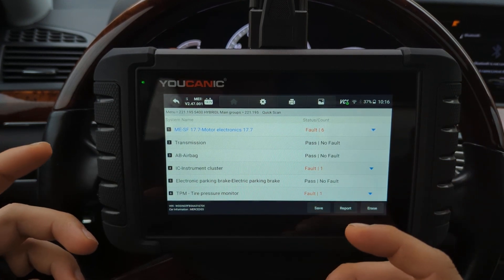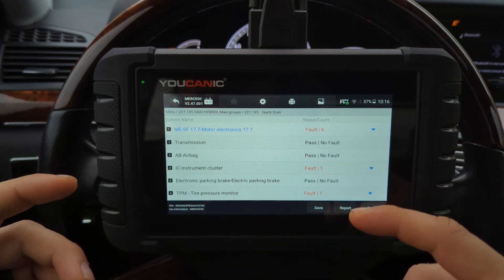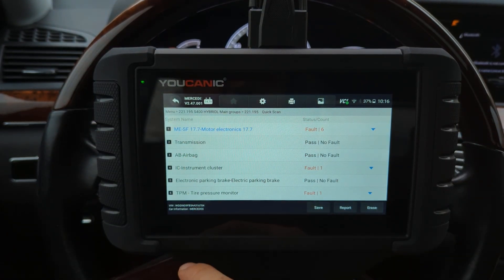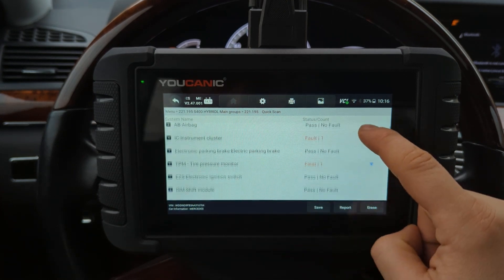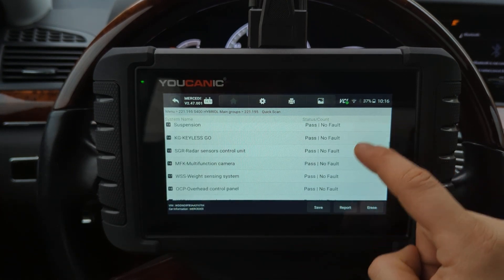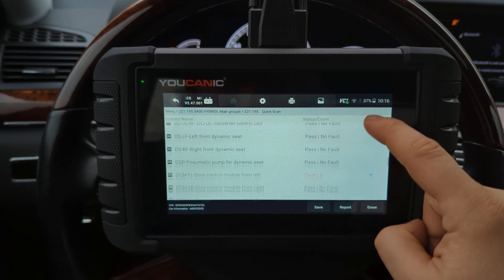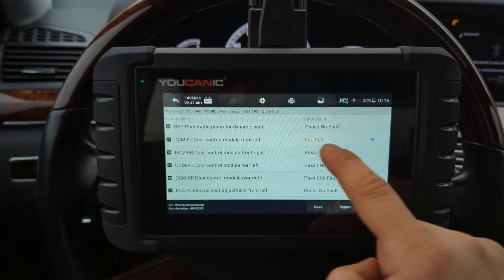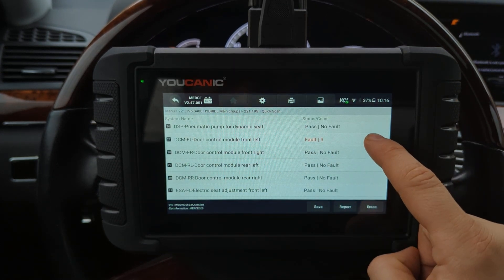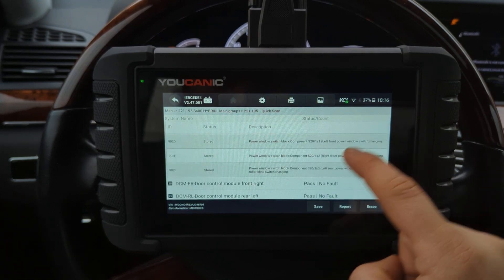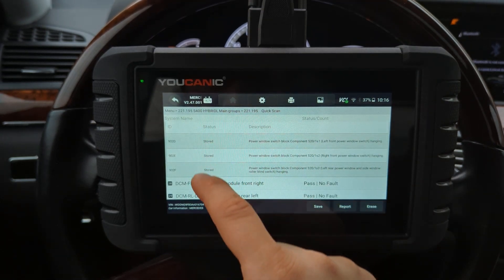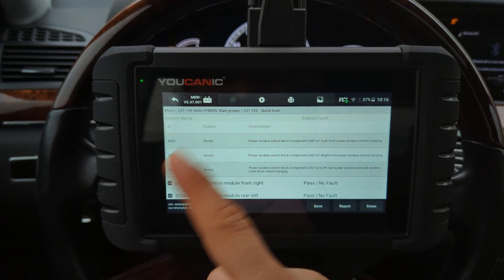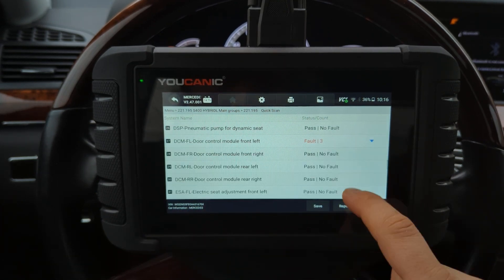They're called modules in some cases, but if you use the UCANIC scanner you can go to diagnostics, run a quick scan, and it'll go through all the different modules on the car. It'll tell you which ones have fault codes. For example, the door module in this car has its own control unit — you can click on it and look at the codes, and see the status. If it's stored, it's usually not a current issue.